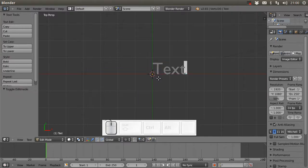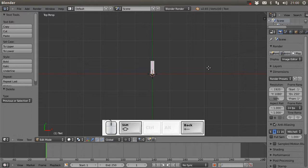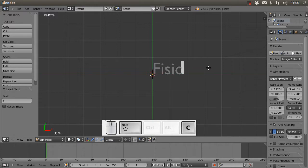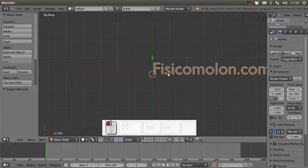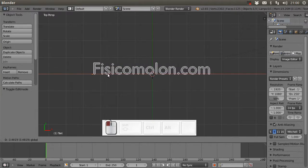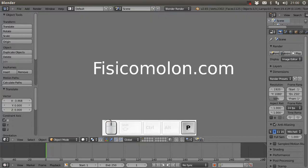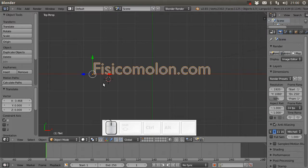We can go to Edit mode by pressing Tab and change the text content. For example, I'll set it to 'physicalmalon.com', which is my website. If I push P I can see the text in Blender game mode.